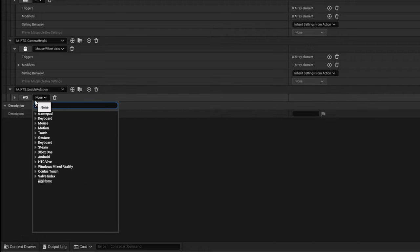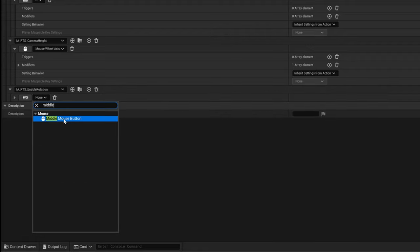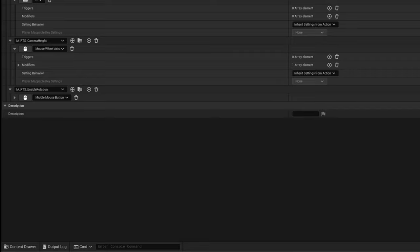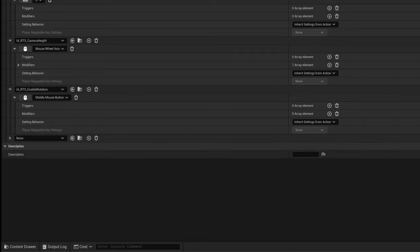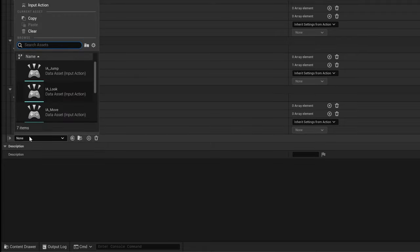For enabling the rotation itself we just use the middle mouse button and for the mouse look we only need to use the 2D mouse axis.